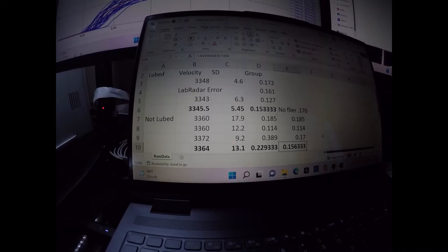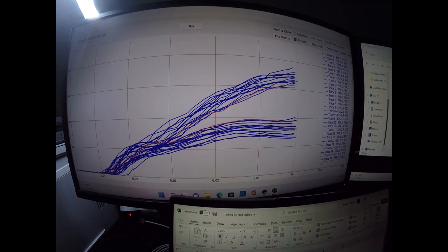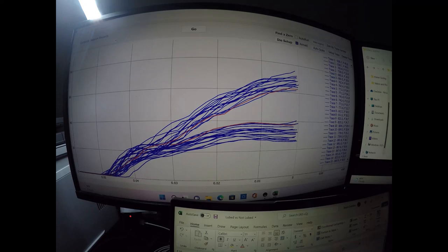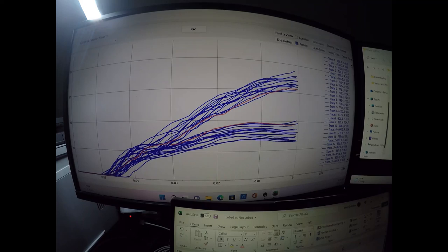So anyway, it looks like interesting results here. Definitely lubricating leads to a lot less pressure needed to seat the bullet. All right everybody, thank you for checking this video out. Please subscribe, like, and share.